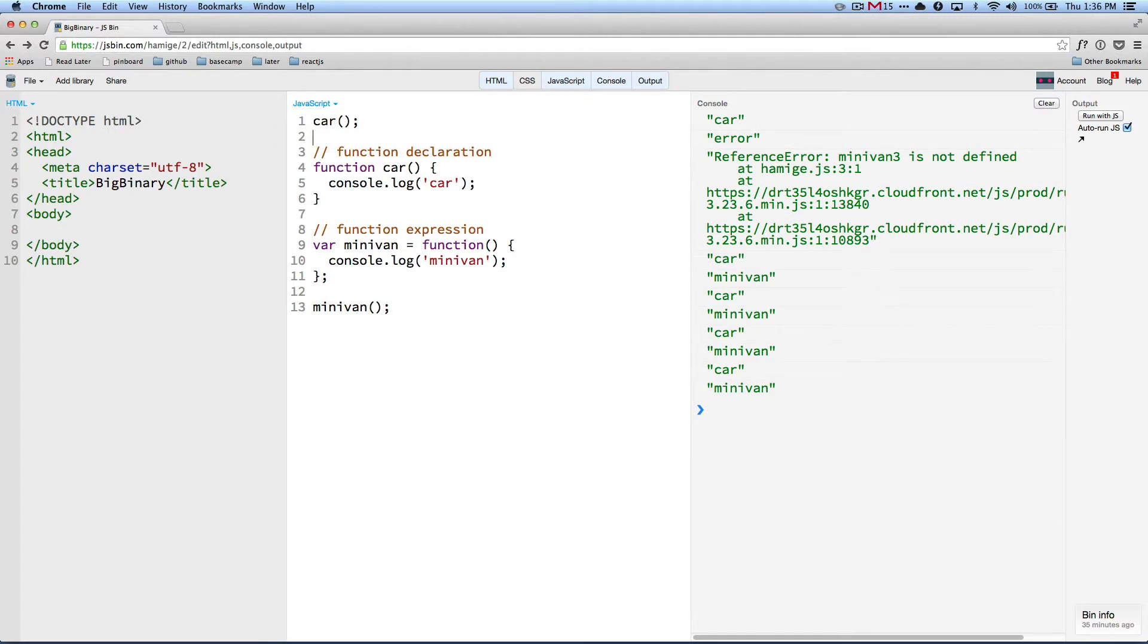So where does hoisting fit into all this picture? Hoisting fits because, first of all, hoisting is not in ECMA script. Hoisting is not the real thing. It is just a mental model.